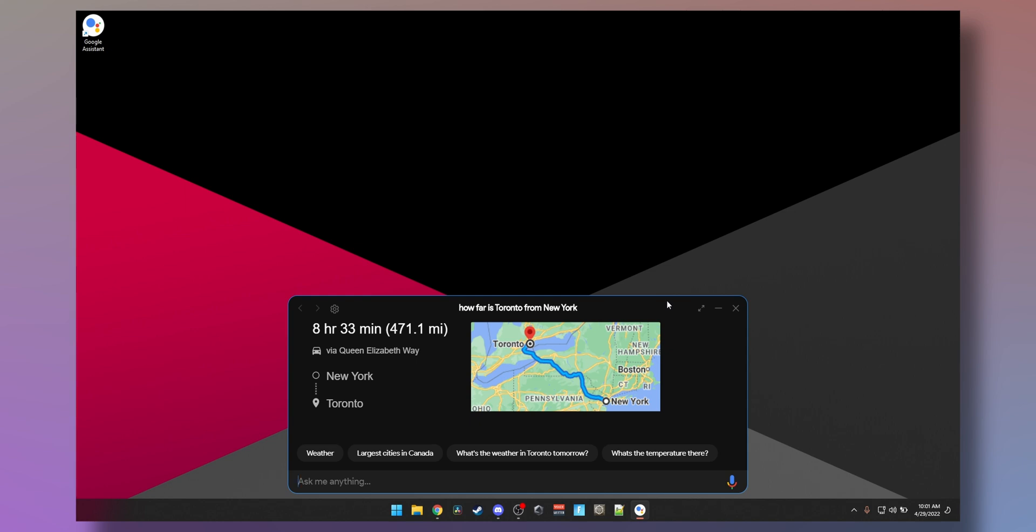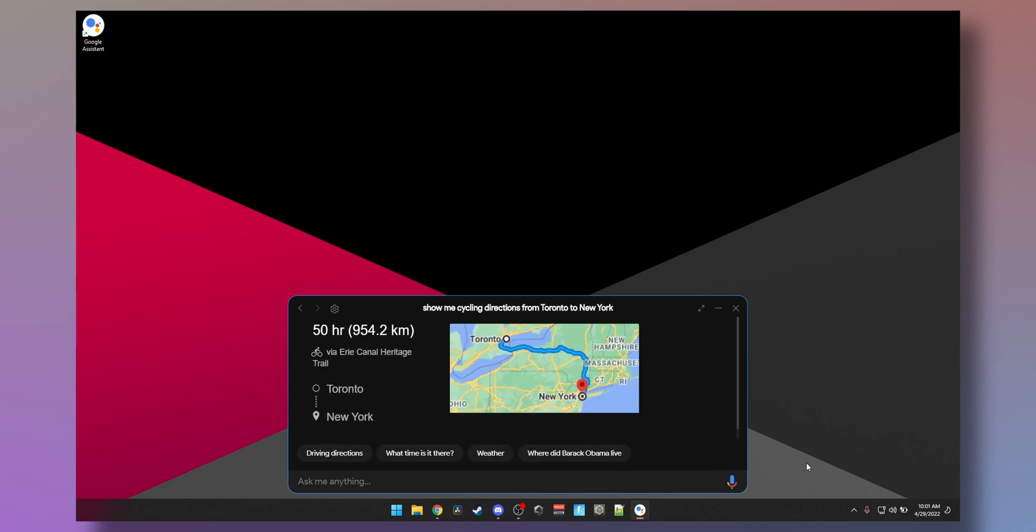That's not very far, totally bikeable. Show me cycling directions from Toronto to New York. Alright, the best way to get from Toronto to New York by bike is via Erie Canal Heritage Trail and will take about 2 days and 2 hours. I've sent the directions to your phone.